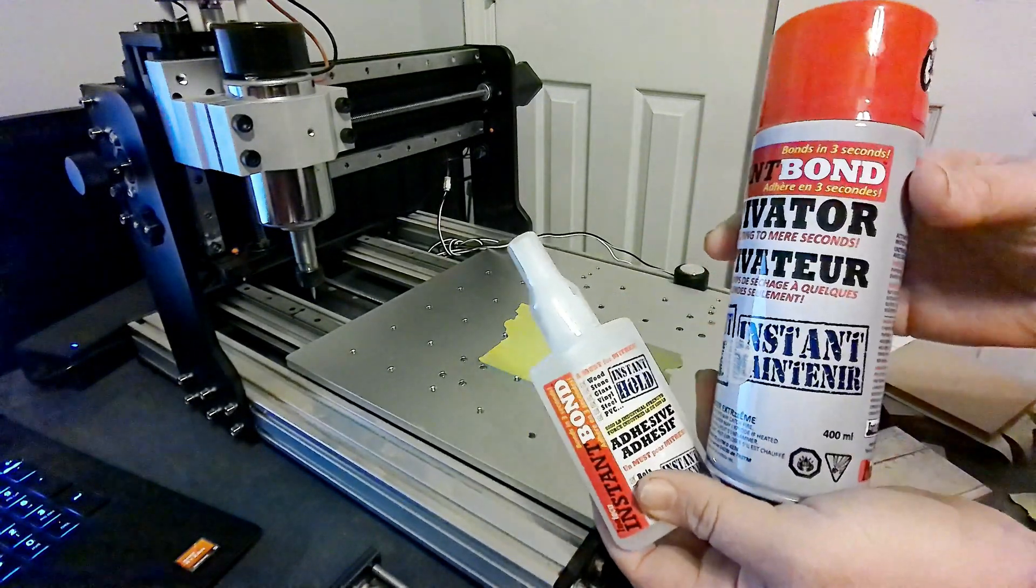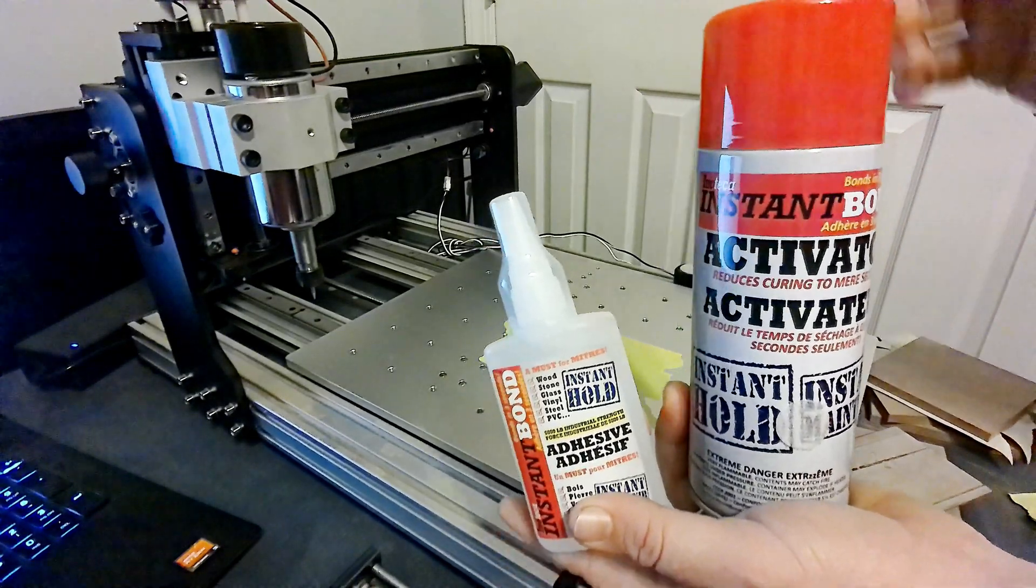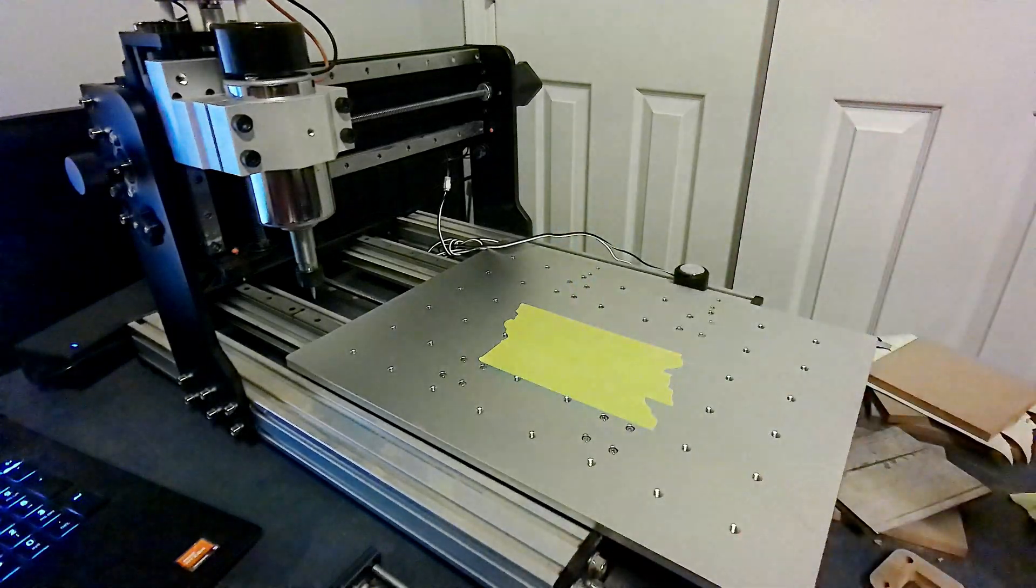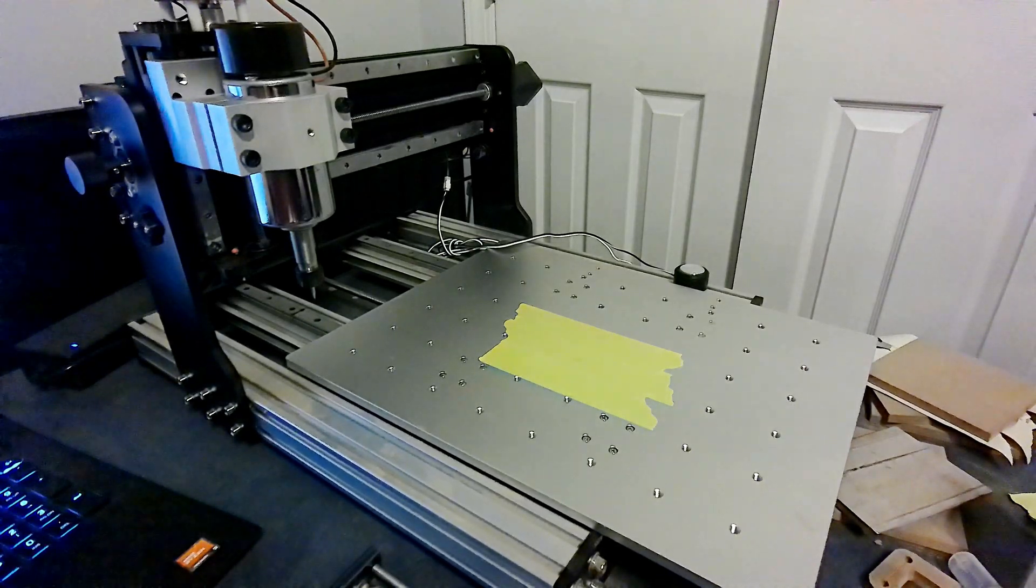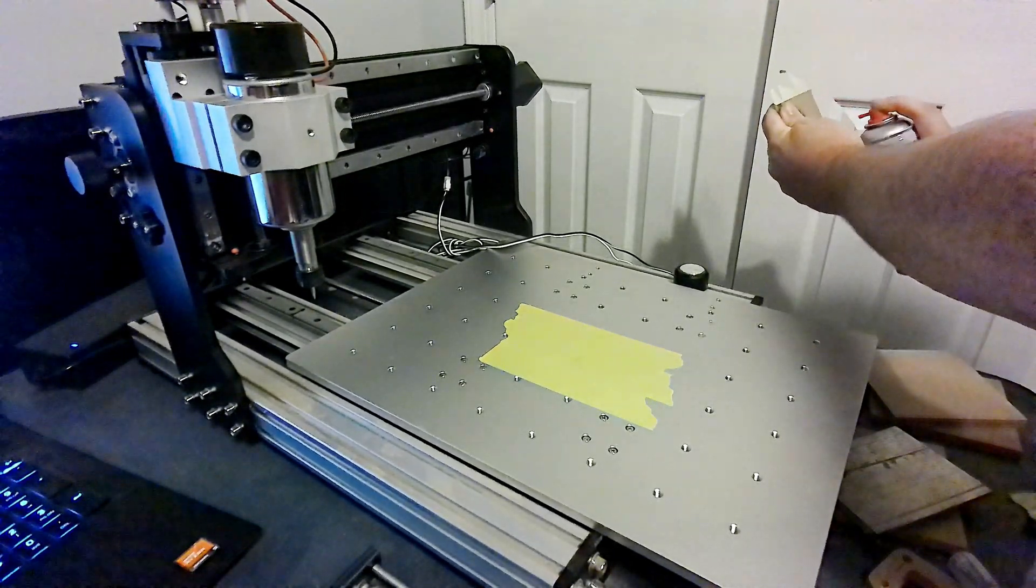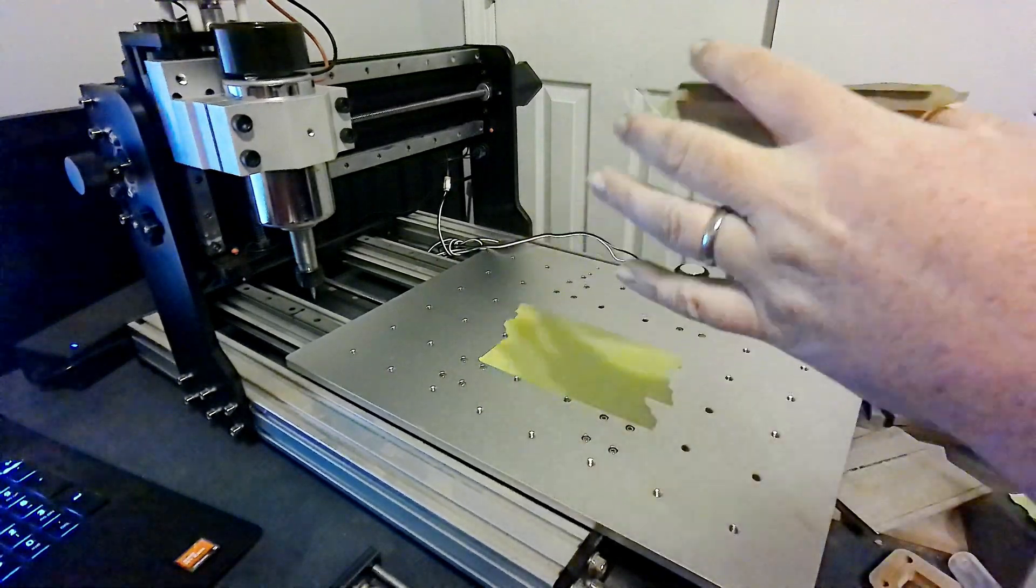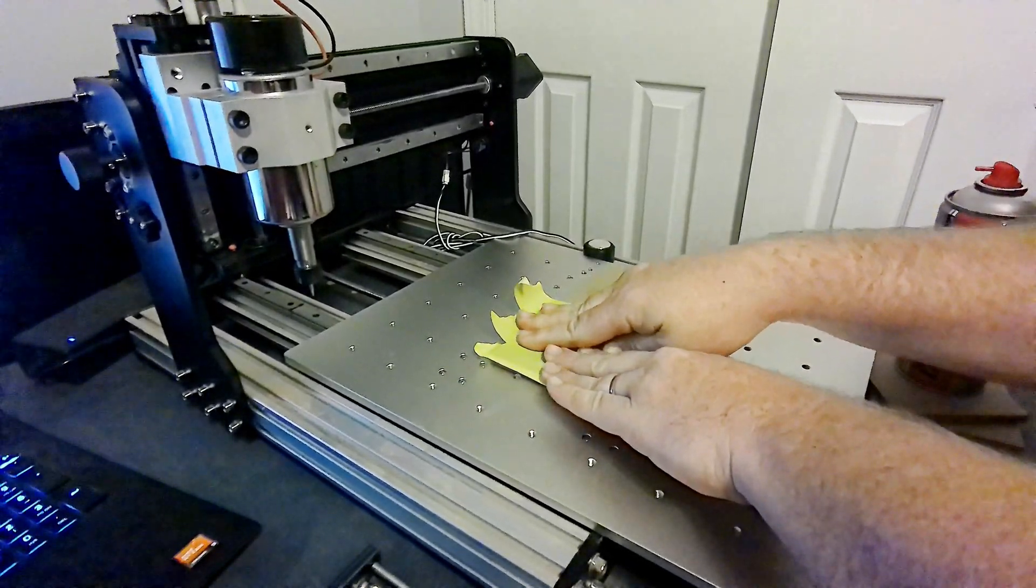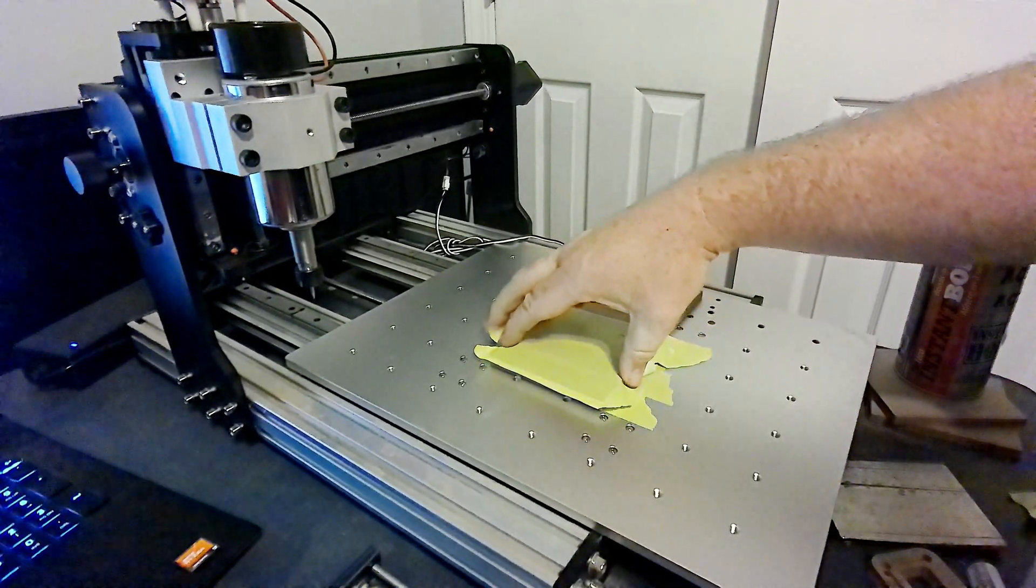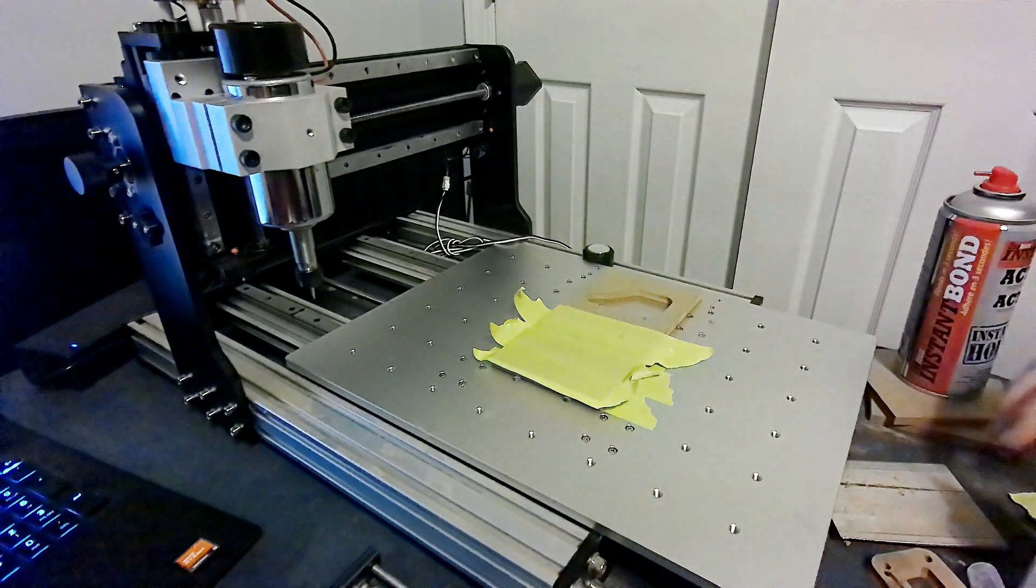This is the glue here that we're using. You basically put this on one side of it, spray this on the other side, and then you press them together and it's supposed to be almost instant. It says holds in three seconds. So we'll see. Give a little bit of the spray there for the activator. Now we're just going to press down on that. And it seems so far so good.